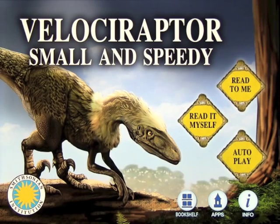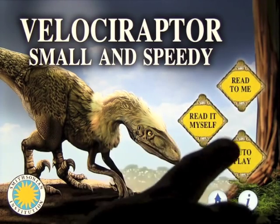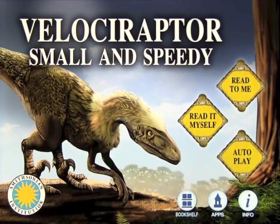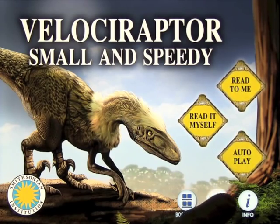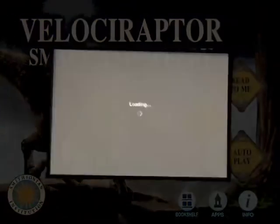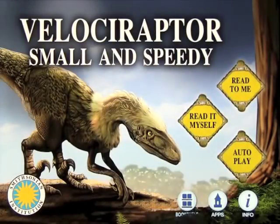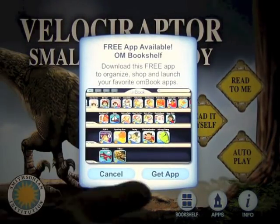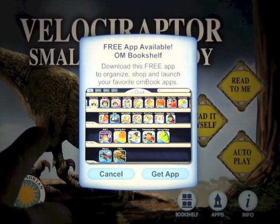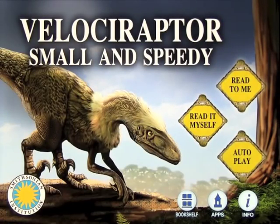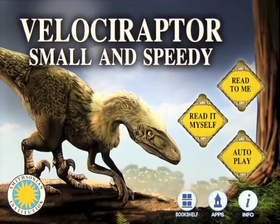You get three different options when you come on the screen: Read to me, Read it myself, and Autoplay. On the bottom you've got some information about the company. You can have a quick look at some other apps that Ocean House Media offer, and you can go into look at the bookshelf. I recommend you download this app because it keeps all your books in one place.